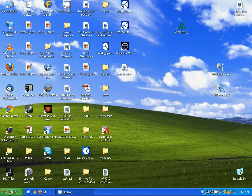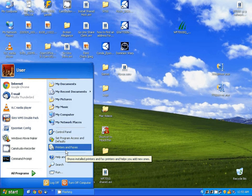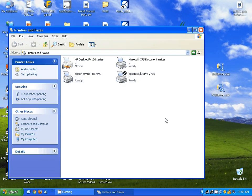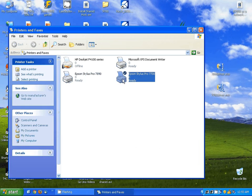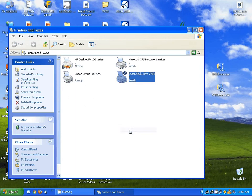Here we've finished with the driver install, so I'm going to hit OK. Next, I'm going to go into my printers and faxes. I'm going to find the Epson Stylus Pro 7700, right click on it and go to Properties.